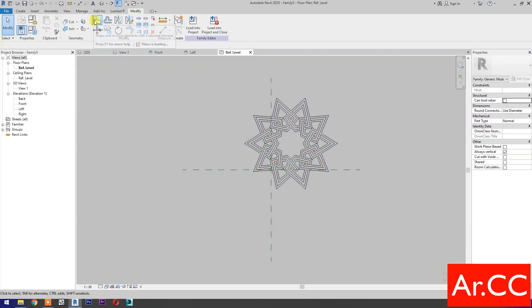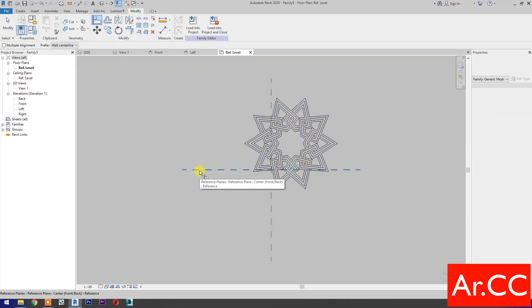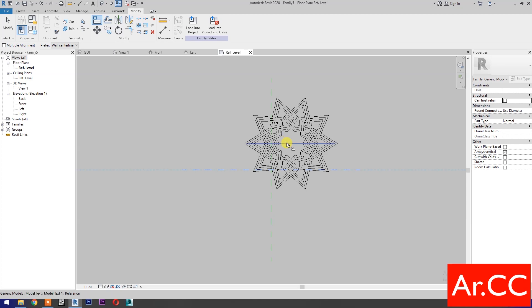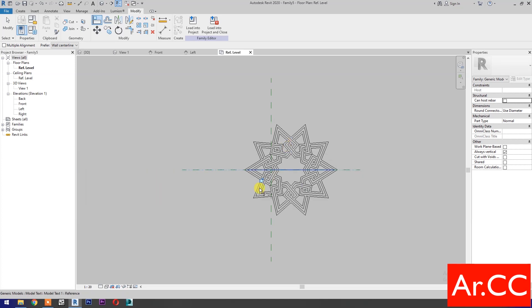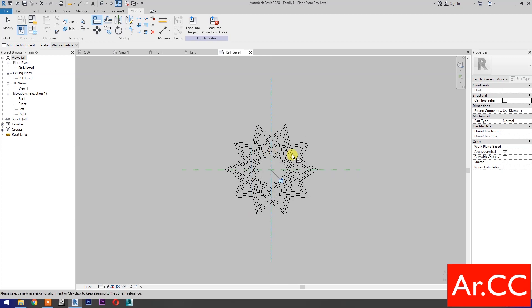Select Align, select this reference plane, select this reference, and lock. Then select this reference plane and lock. Next.